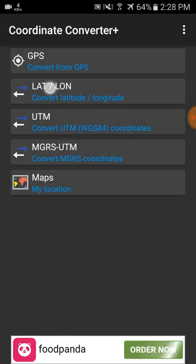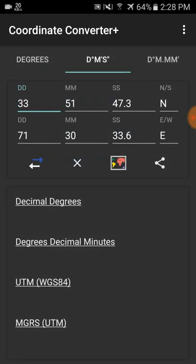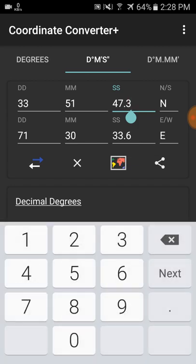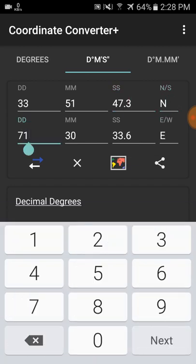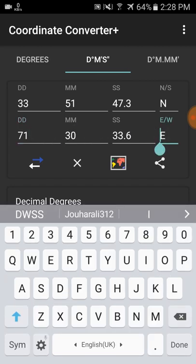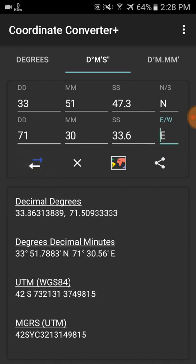This section converts coordinates in decimal degree, degree decimal minutes, UTM (WGS84), and MGRS UTM. Just enter your degree, minute, and second values, specify whether you are in the south or east, then click the convert symbol and it will convert your lat/long coordinate into all those formats.